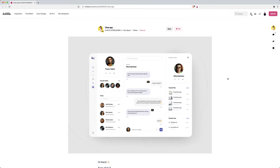For the first challenge we're going to rebuild this beautiful chat interface by Denis Sergushkin. Big shout out to Denis for letting us use his Dribbble shot. If you guys want to check it out, I'll leave a link in the description. So, let's get started.